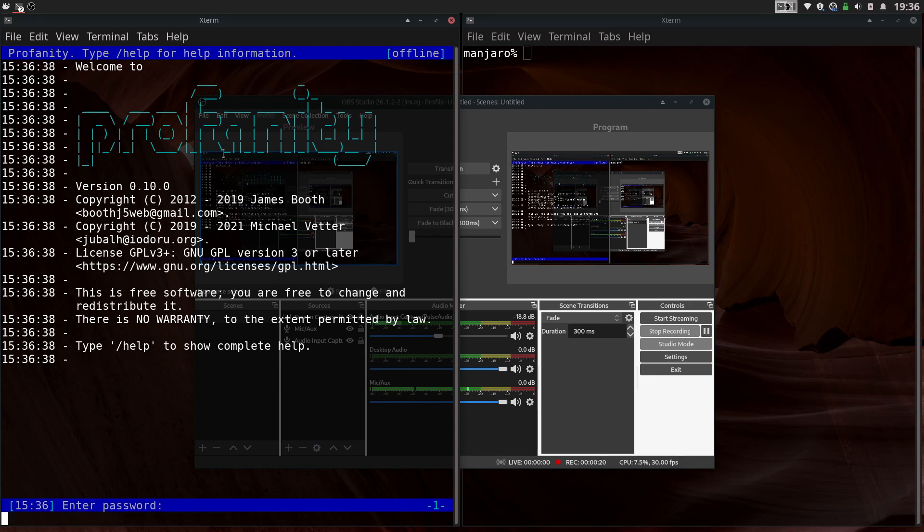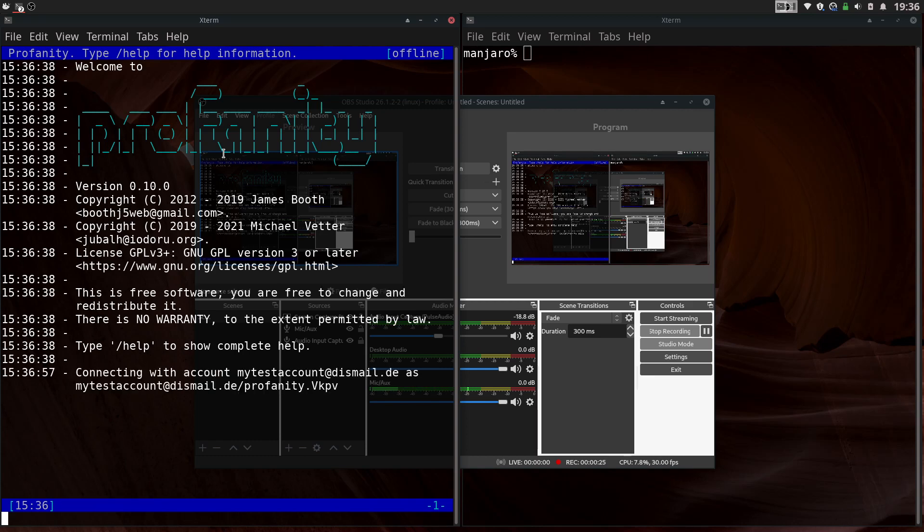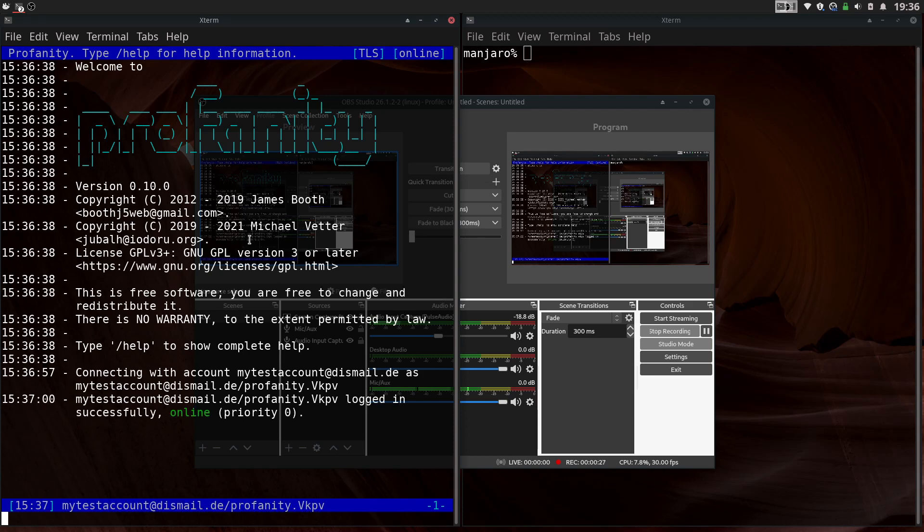Enter password. Okay, so we're connected.